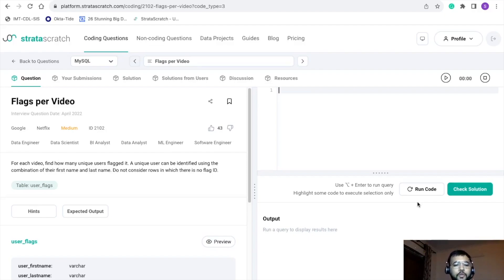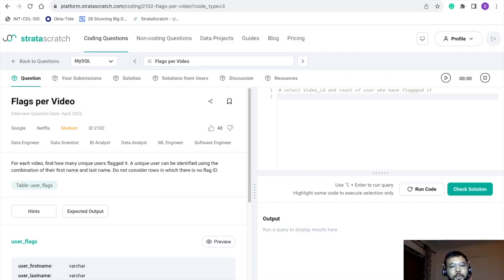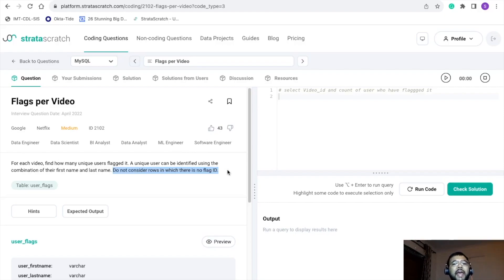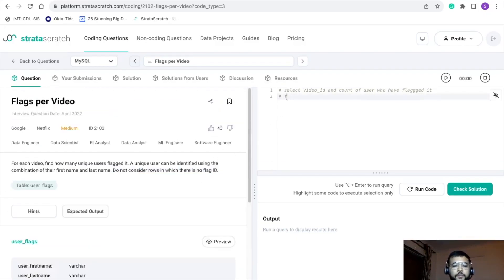Let me make some pointers to refer to later. The first pointer is in the SELECT statement — we need to find the video ID and the count of users who have flagged it. Moving ahead, we are not going to use the whole data because we need to filter out records where flag ID is blank — so pointer two: flag ID is not null. This is the WHERE condition for our final query.